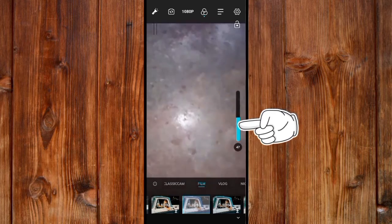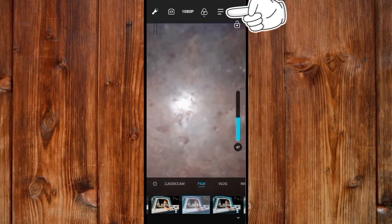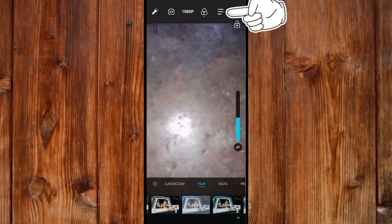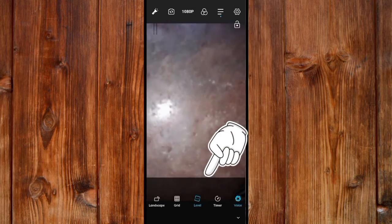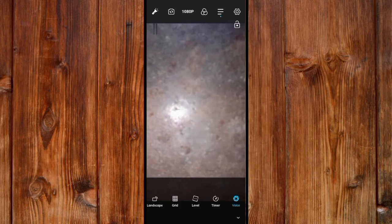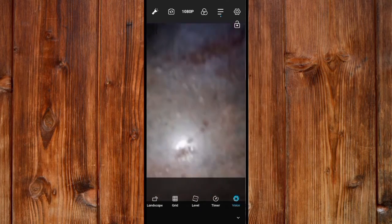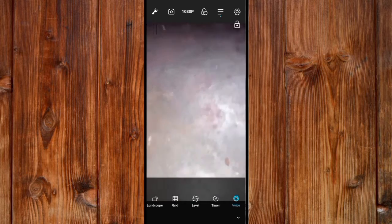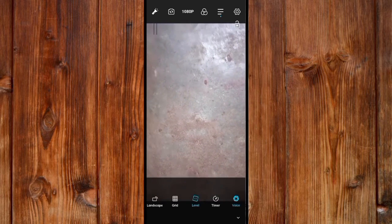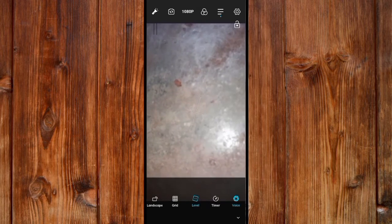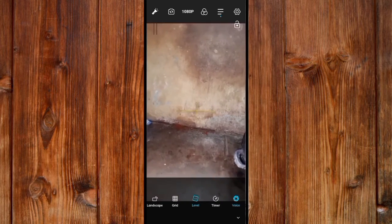By clicking the three-line icon on the top, here is the leveler. The leveler means it will tell you when the camera is balanced perfectly. You can see what the leveler does.